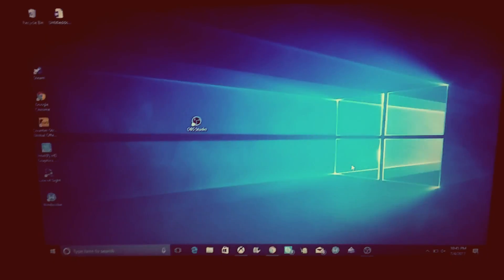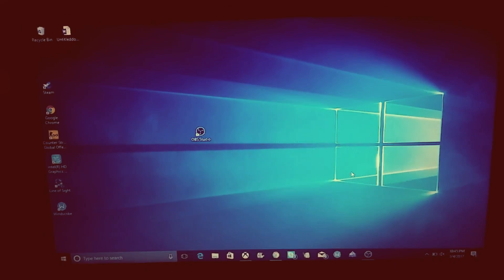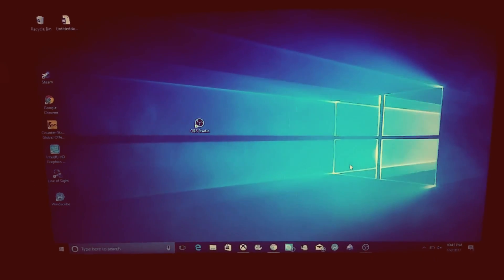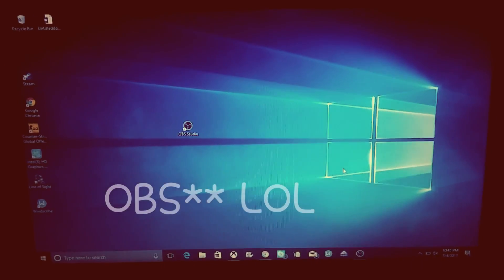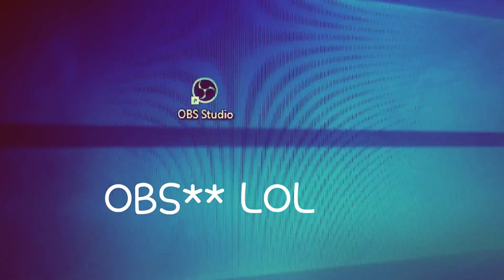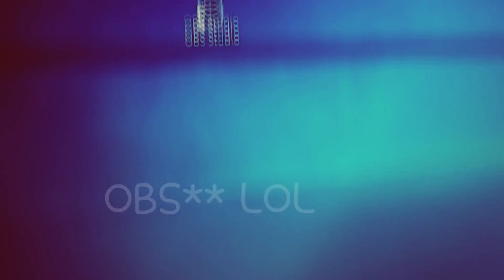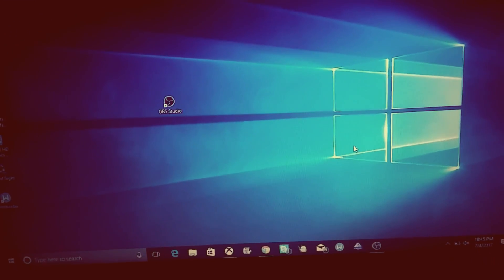Hey guys, it's your boy Zero Toxic and I'm back again. In today's video I'm gonna be showing you guys how to stream on YouTube through your Xbox. First off, you're gonna need OBS Studio and the Xbox app.